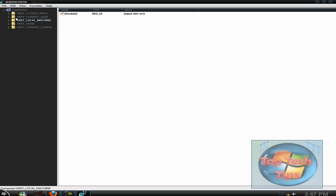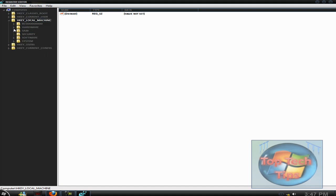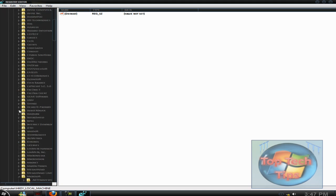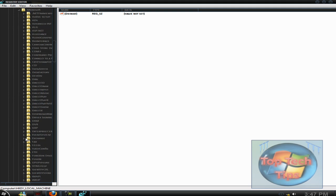Then you want to expand HKEY_LOCAL_MACHINE. Once in HKEY_LOCAL_MACHINE, you want to go in Software, and then in Software you want to go down to Microsoft, right here.